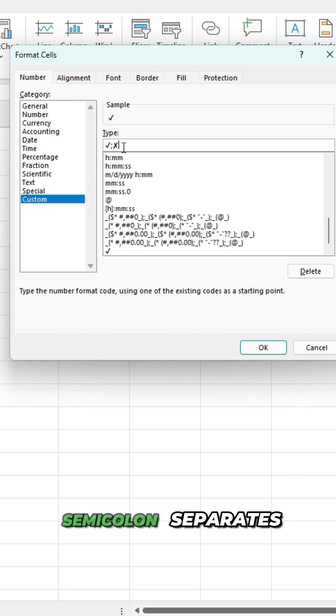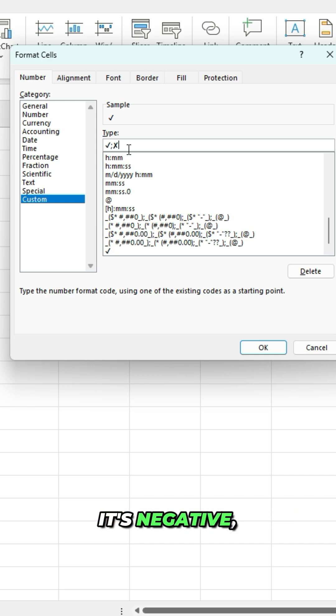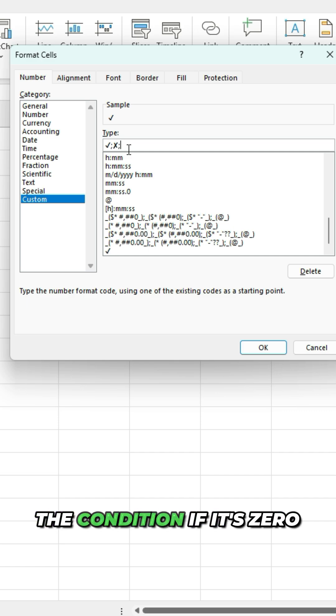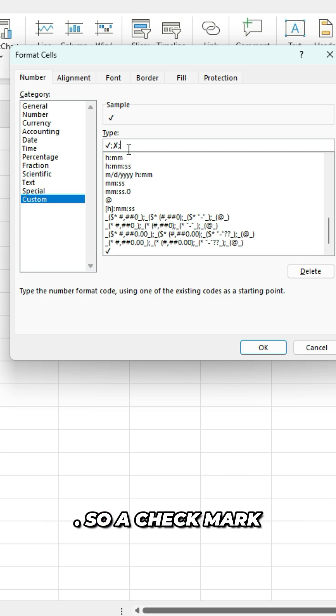And then the semicolon separates it to say, okay, this is if it's negative. And then lastly will be the condition if it's zero.